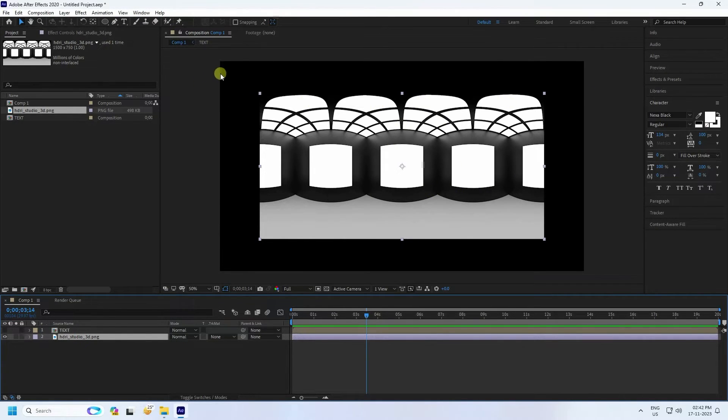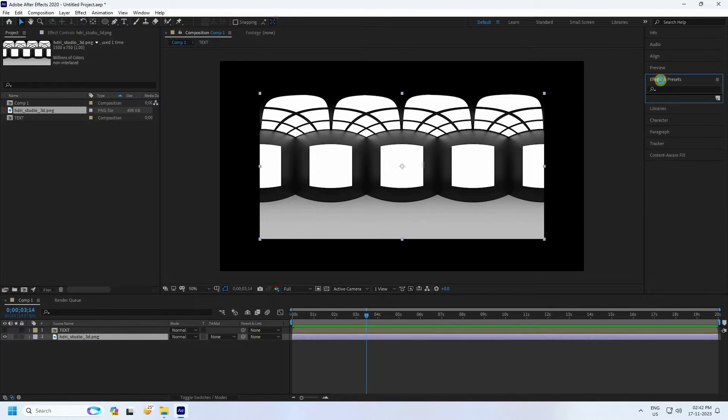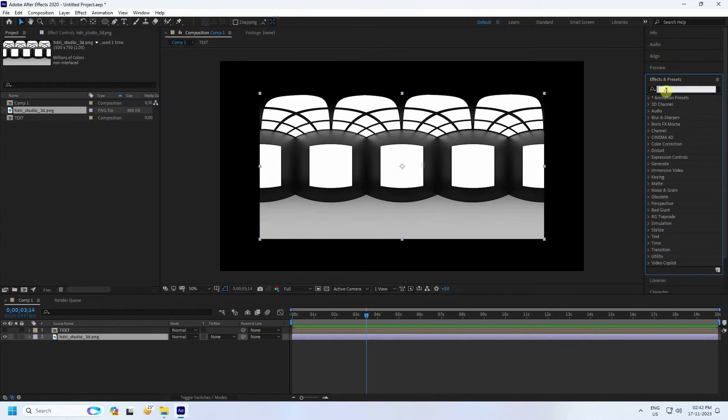Drag and drop the HDRI into the composition. Hide the text layer — see, that's my HDRI image. Now I'll create a different style using the HDRI. Go to Effects & Presets and type 'Motion Tile'.